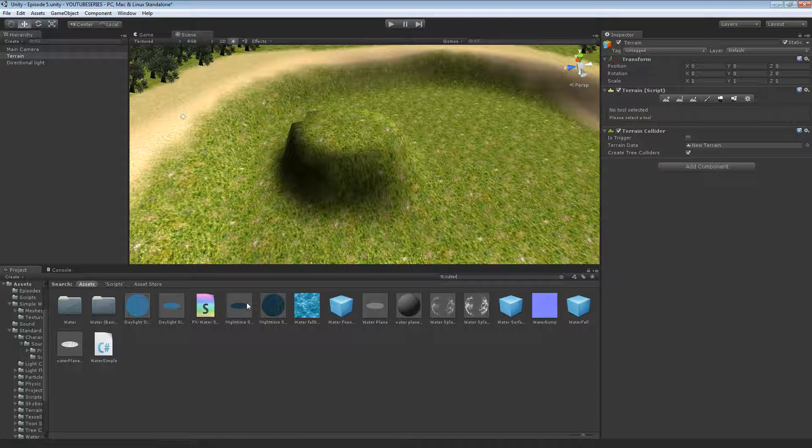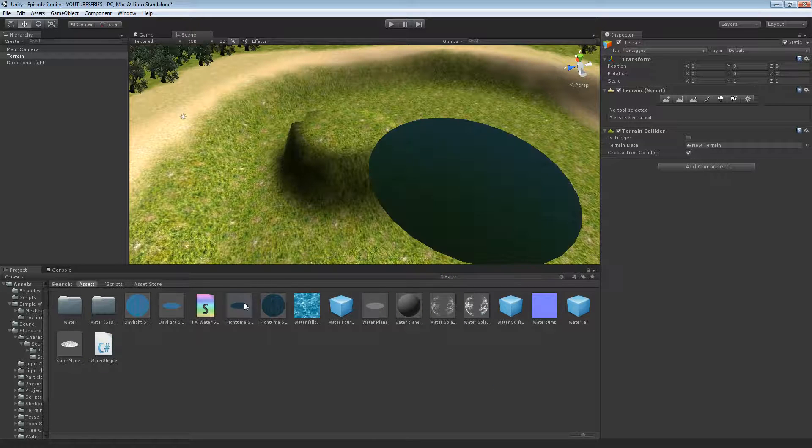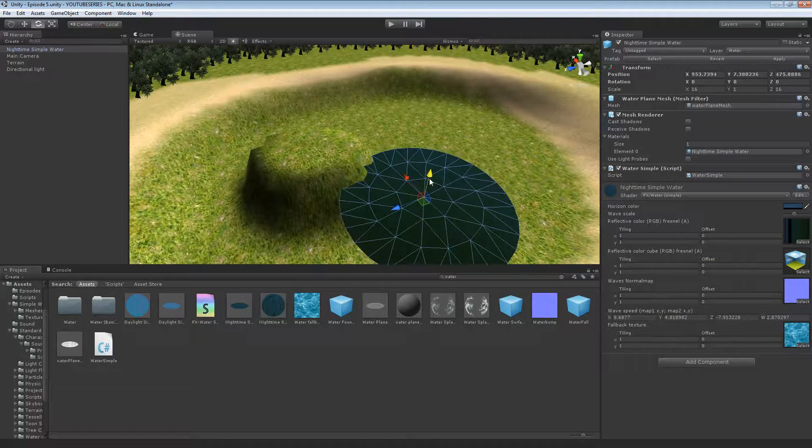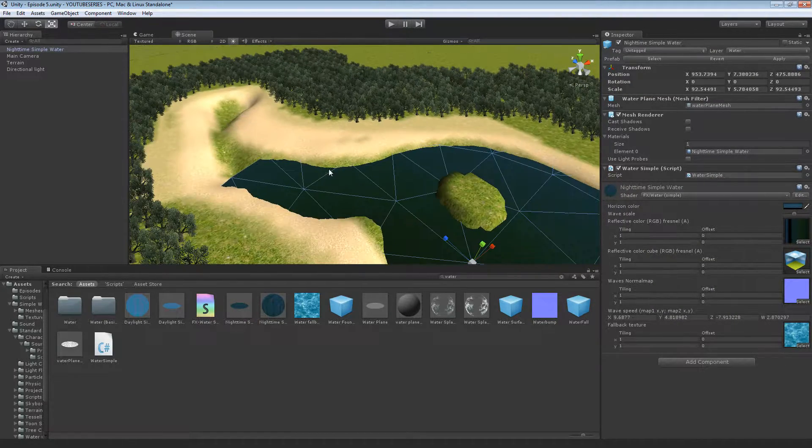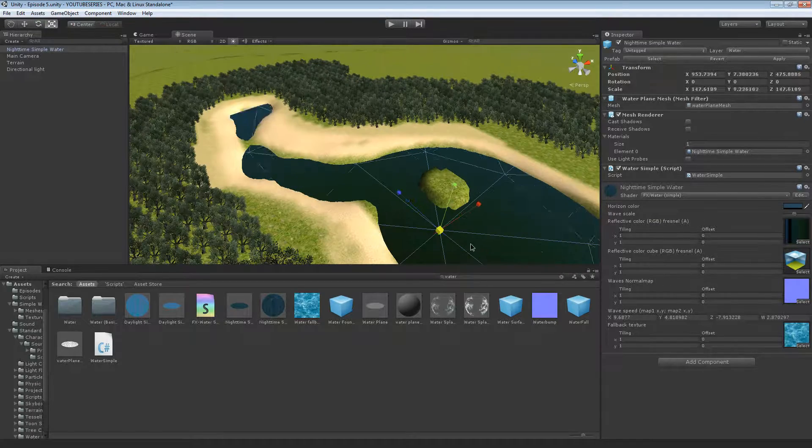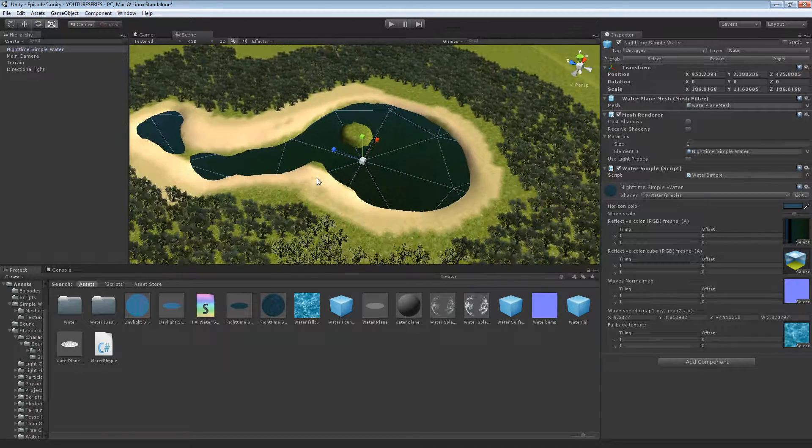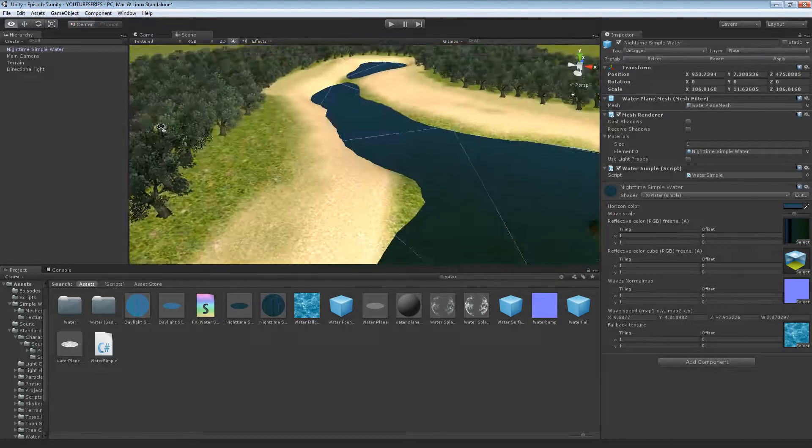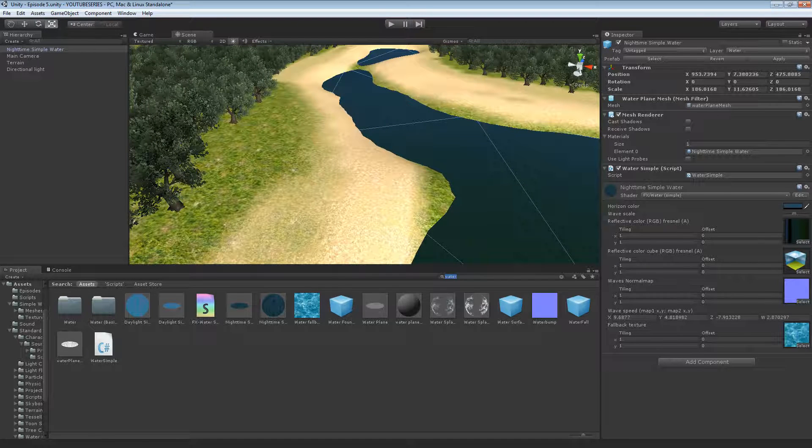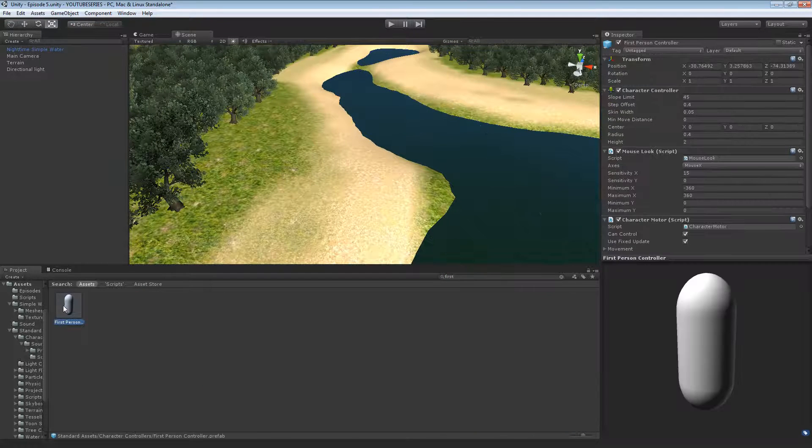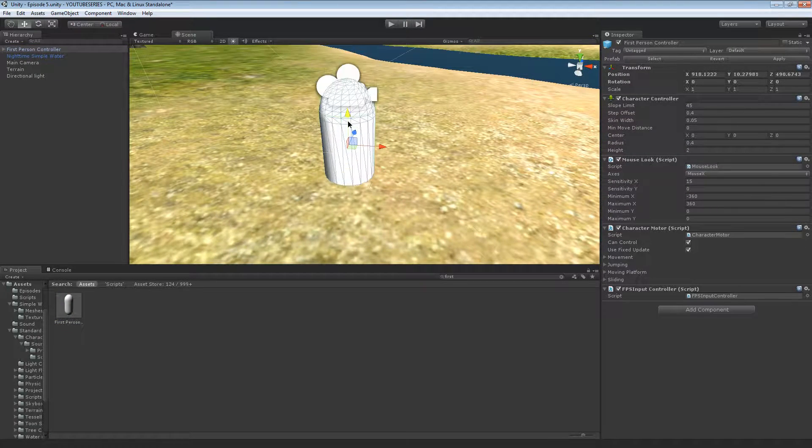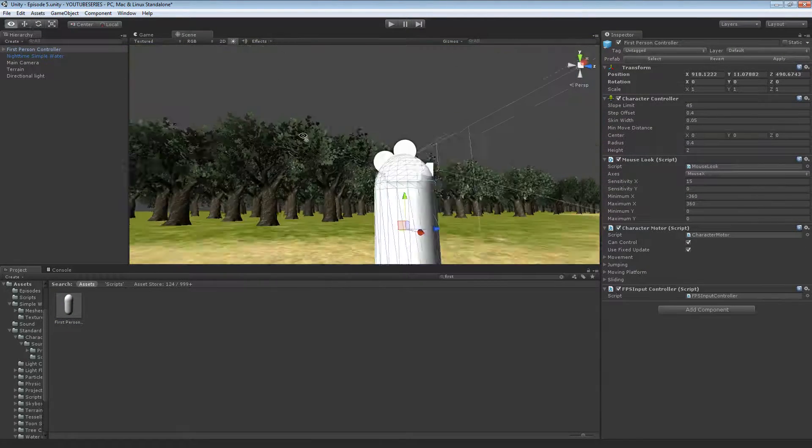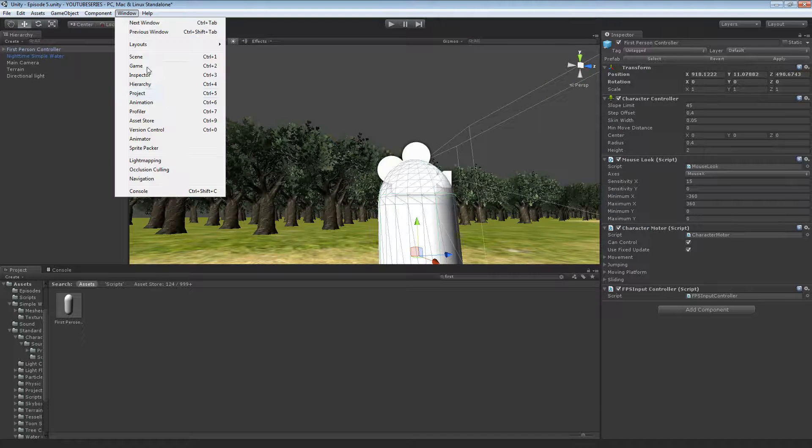So we'll go with nighttime simple water. It's the best. Okay. That is almost good. There we are. And then down here. First controller. So do that. And then what we're going to want to do is we're going to go to the asset store.